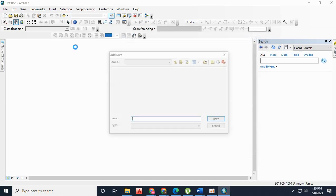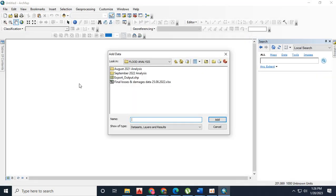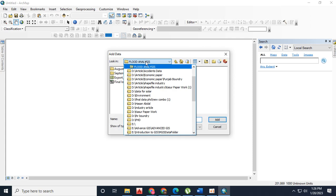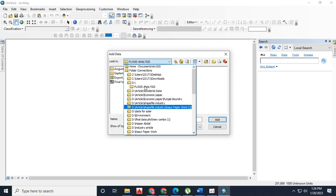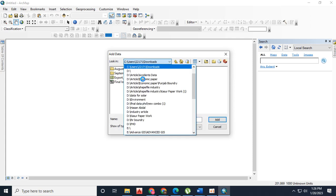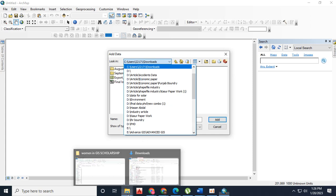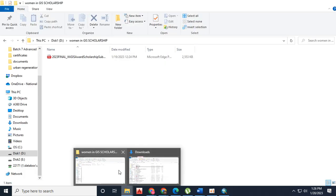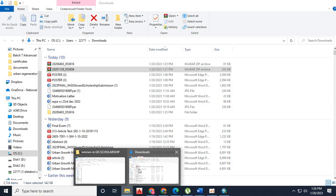From Add Data, connect to the folder of downloads and add LST imagery for that particular timeline.